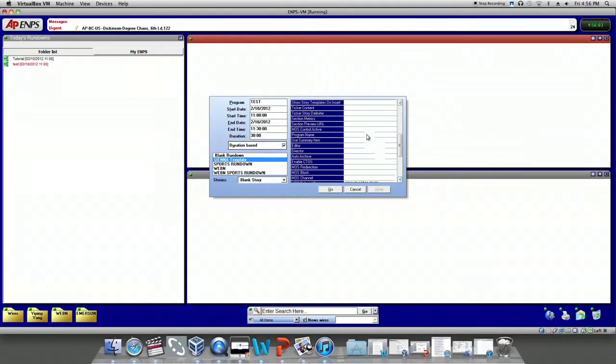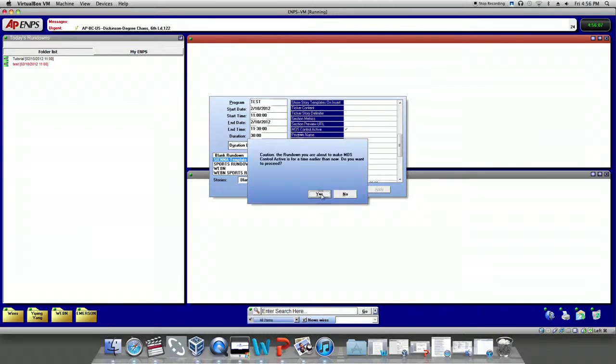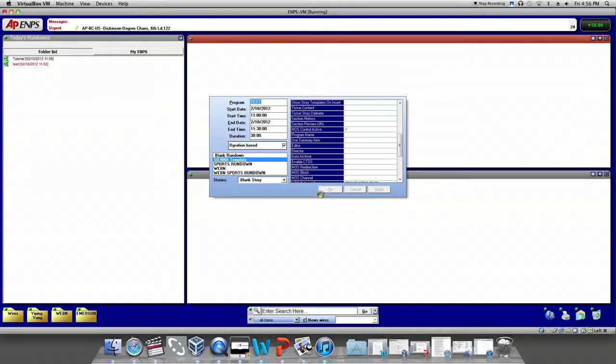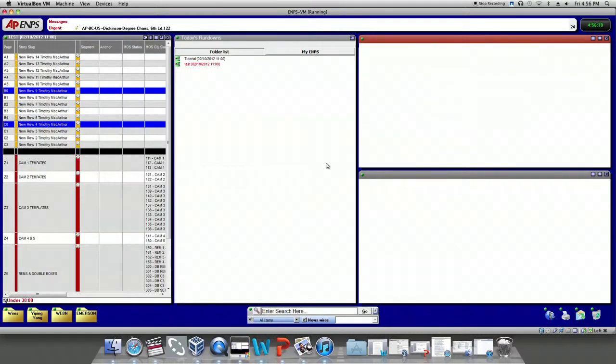But you need to select MOS Control Active. And then hit Go and Yes. Now a new rundown will show up.